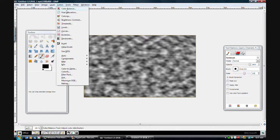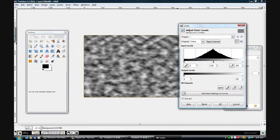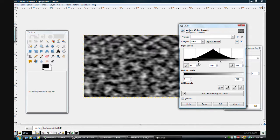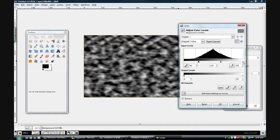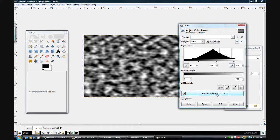So now I go to Colors, Levels, turn the black up, and the white down. And you'll get something like around here.